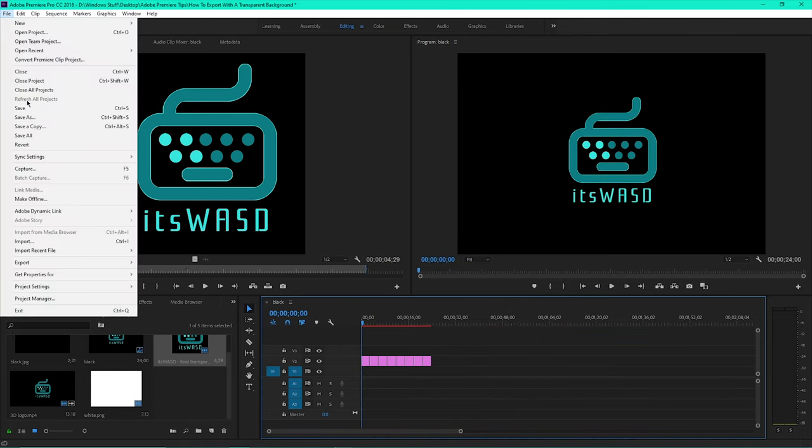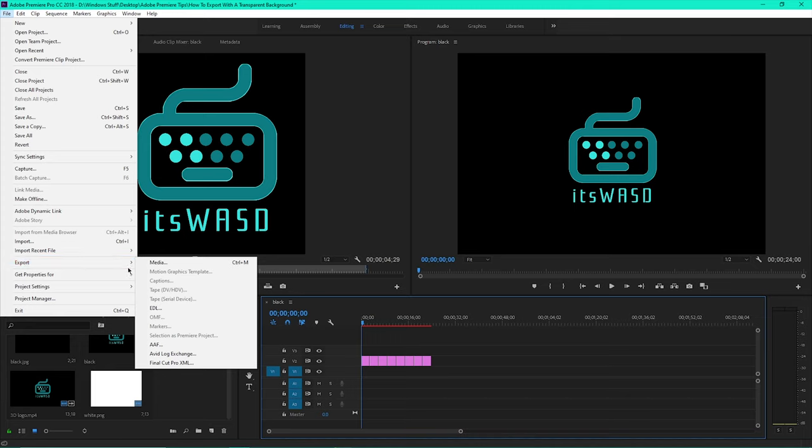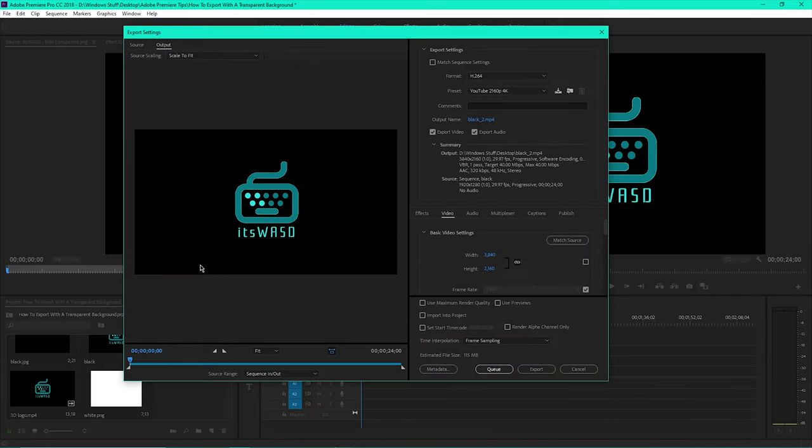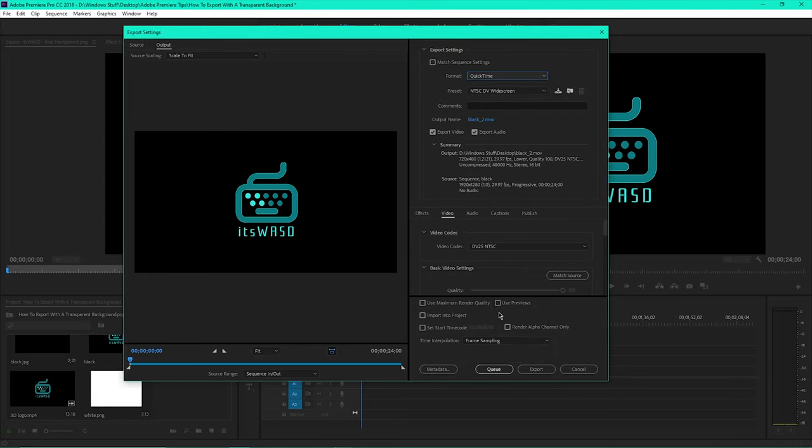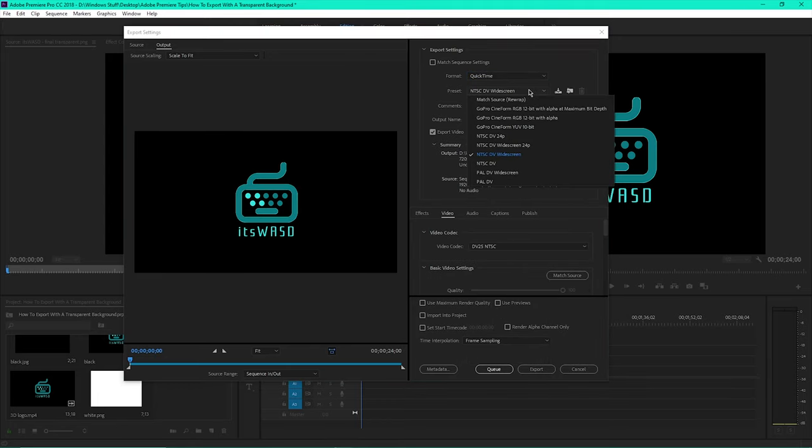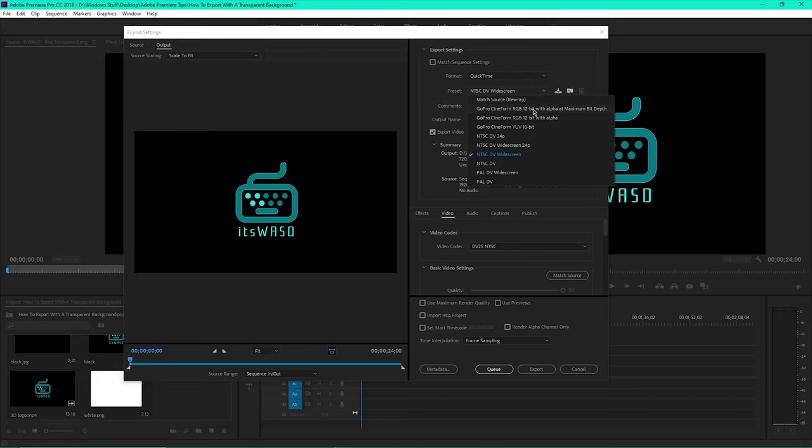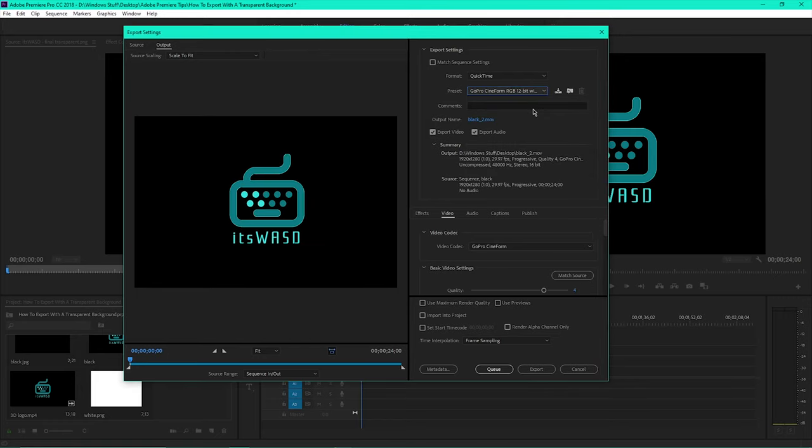Click File, then Export, then Media. Change the format from H.264 to QuickTime, and then change the preset from NTSC DV widescreen to GoPro Cineform RGB 12-bit with alpha at maximum bit depth.